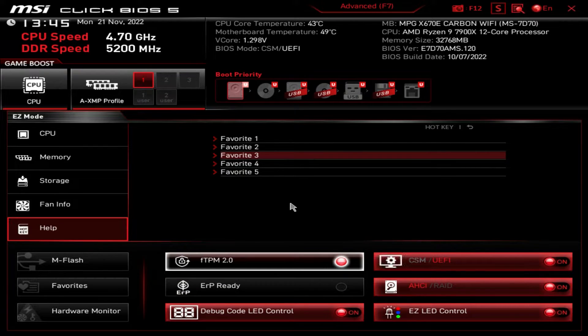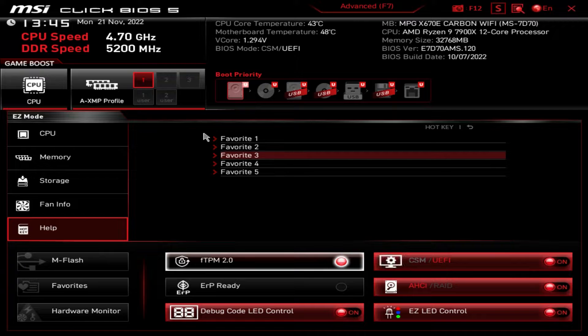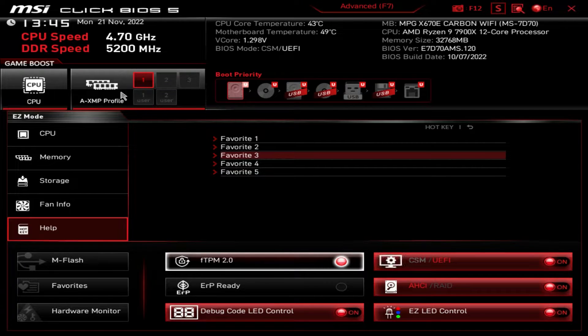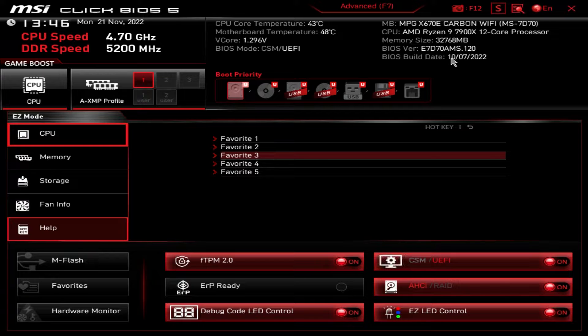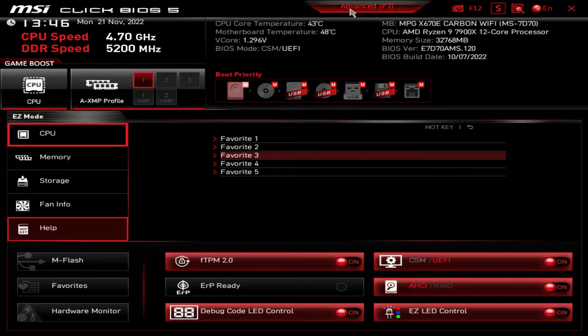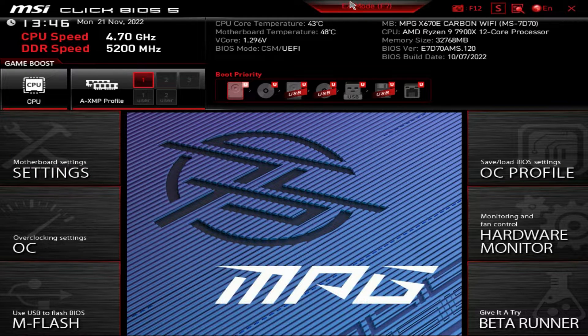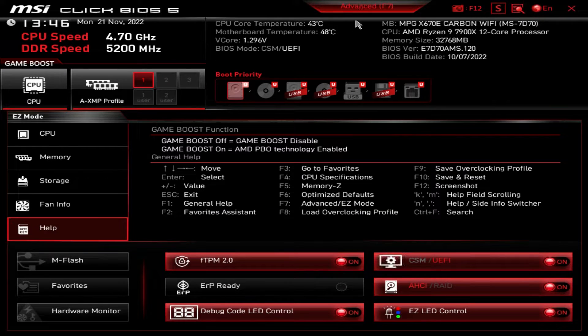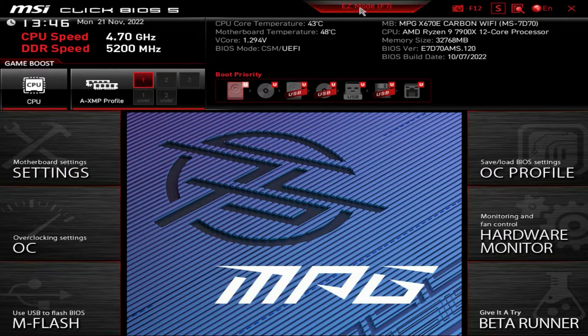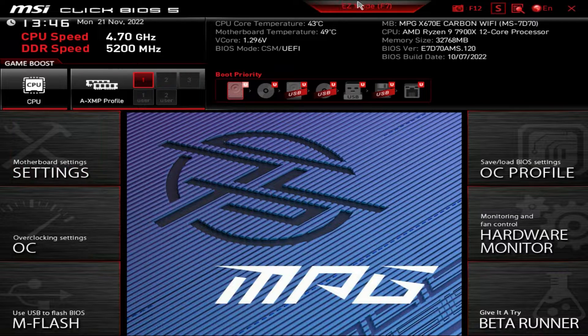So that is easy mode. Pretty easy to find everything. Again, I think the most important things, boot priority and your XMP profile. Now, if you want to dig down even deeper, we can go into the advanced mode here. You can either click this little tab up here or just hit F7 on your keyboard.